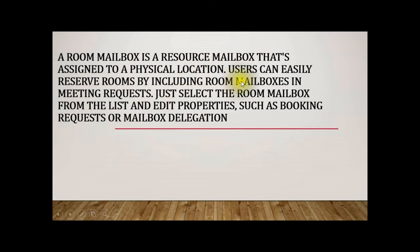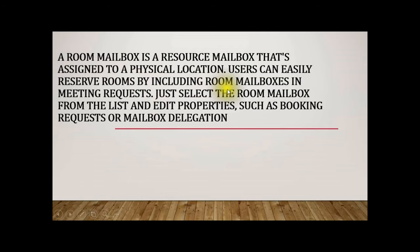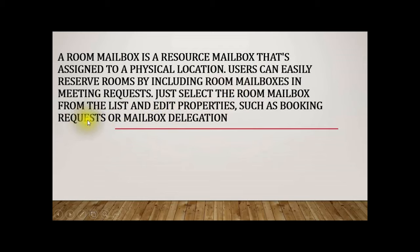In a corporate environment, you may have a lot of departments. You want to conduct a training session with IT department. Now the meeting room in your office may be used by another department at that time.